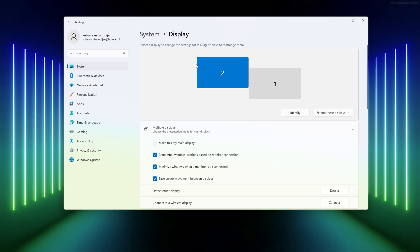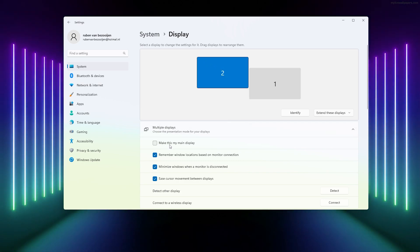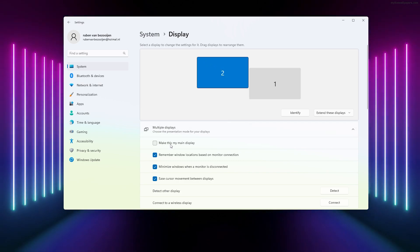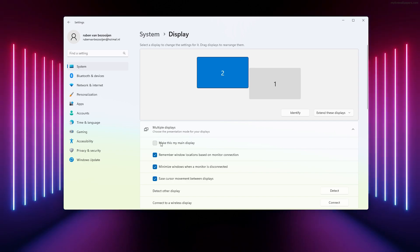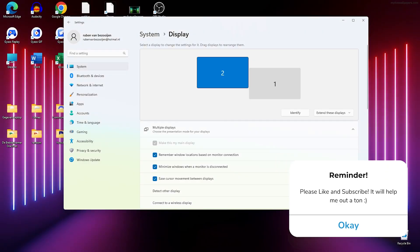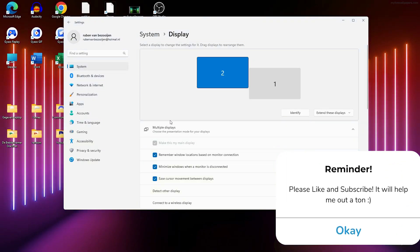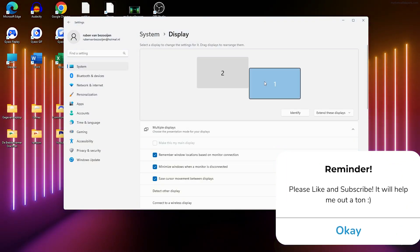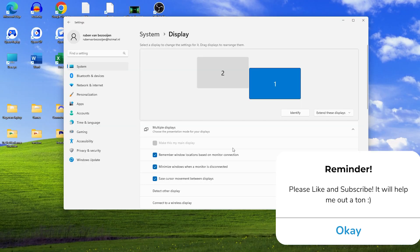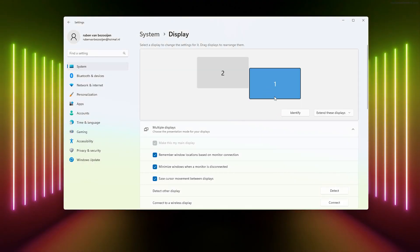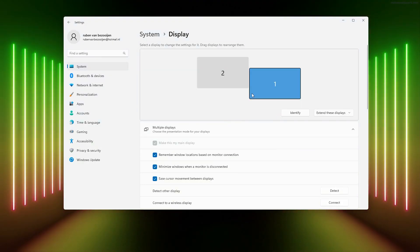But if I want my second display to be my first one, the main one where everything pops up first when you open it, you simply check this box. And if you want to change it back, you simply press it again.